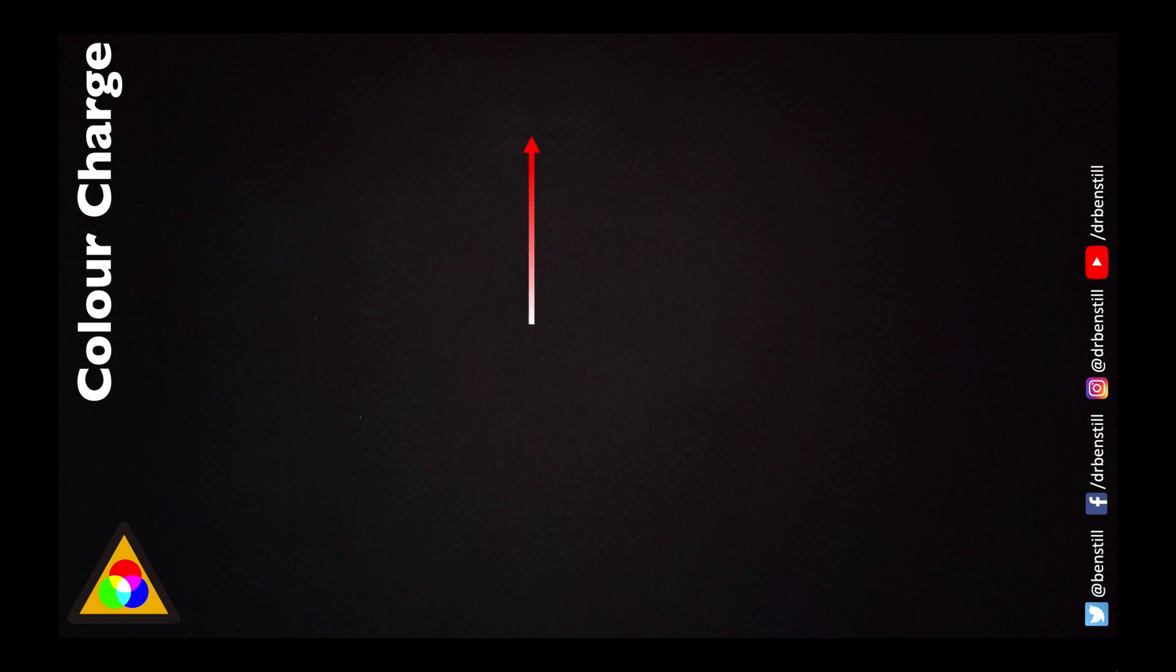So now we need to think about our axes. So our axes are as we said not positive or negative numbers. They are actually colour axes. So we have a red, we have a blue and we have a green axis. And when we go along these axes in certain directions we pick up red, blue or green charge.